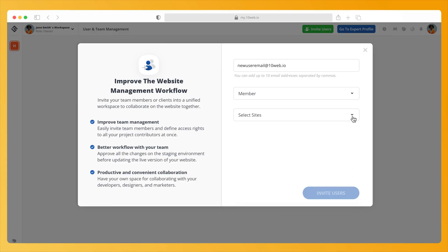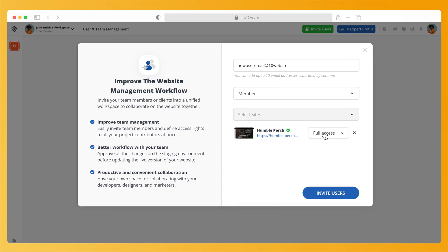Click on the select sites drop-down. Choose from the full site or just the staging environment you would like to give access to.